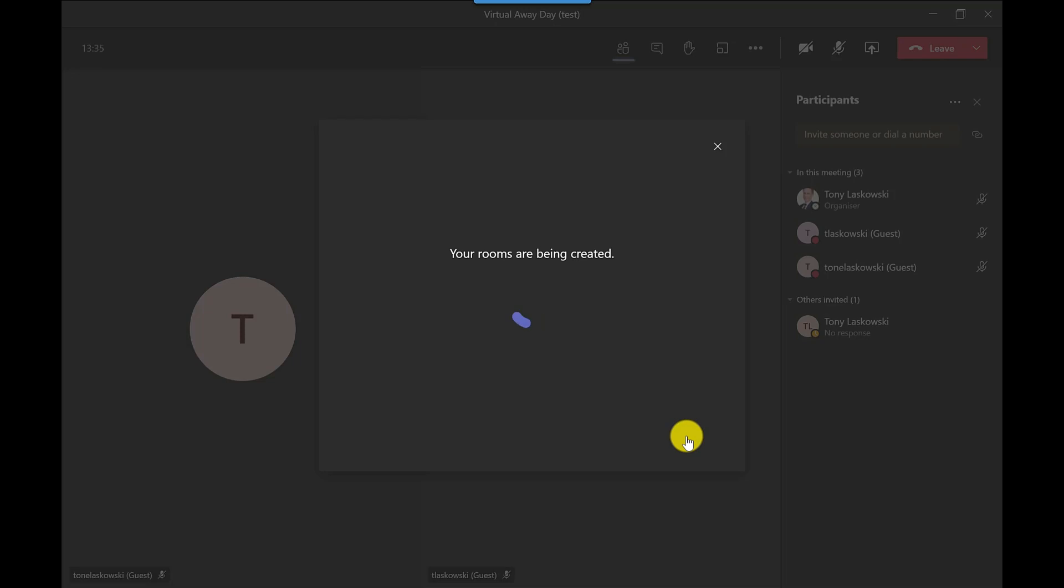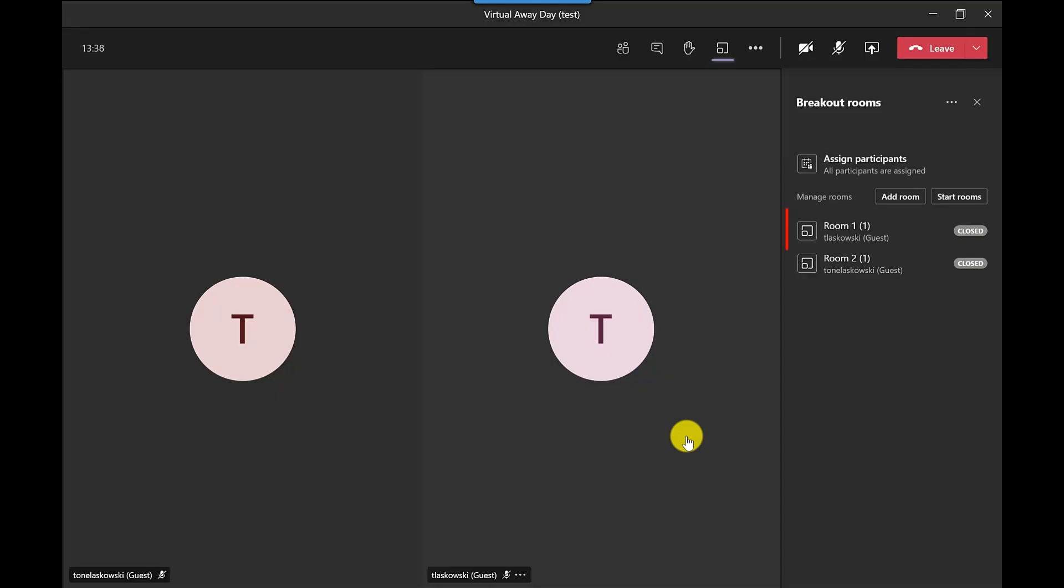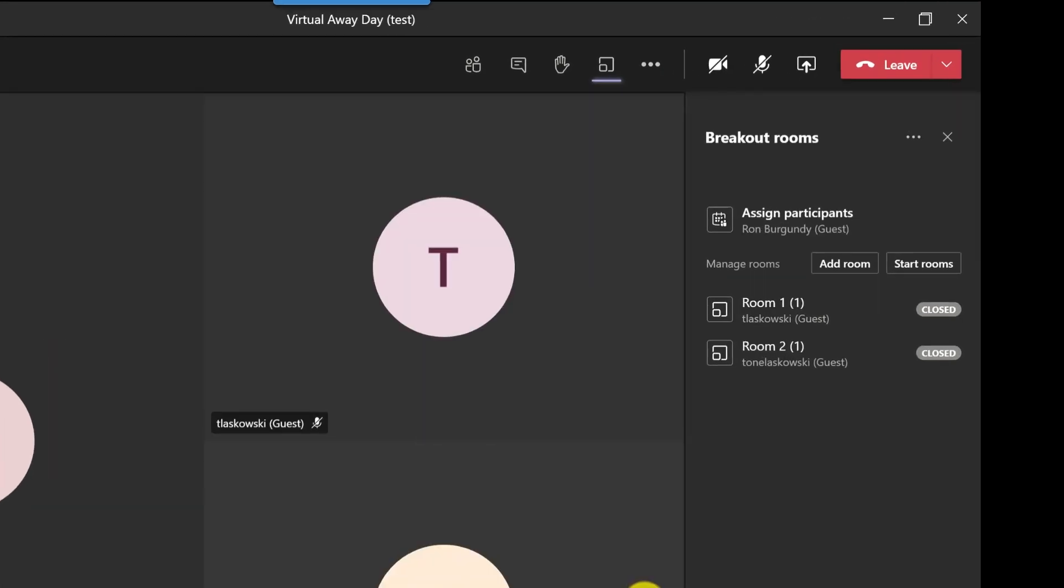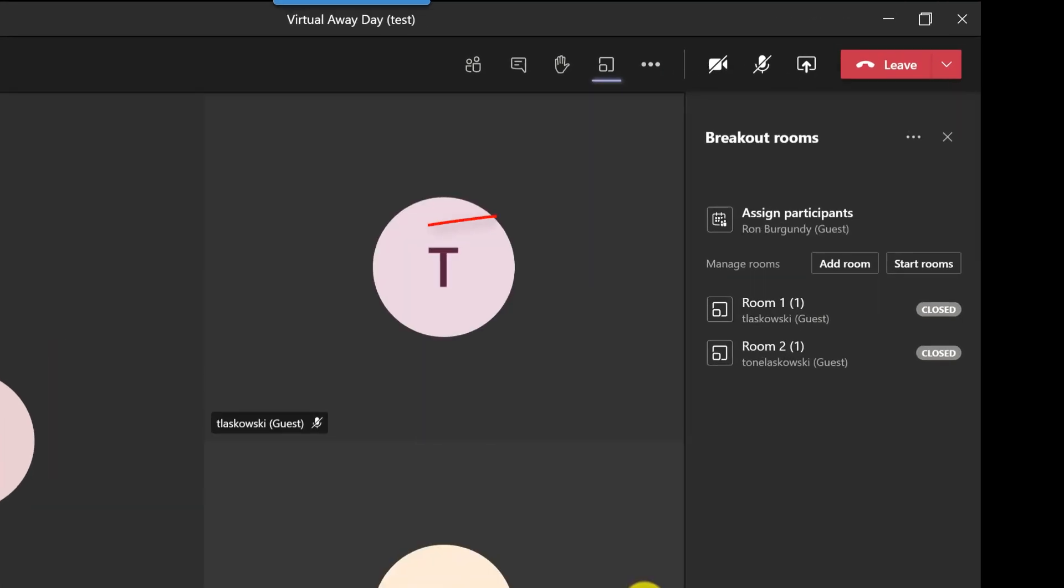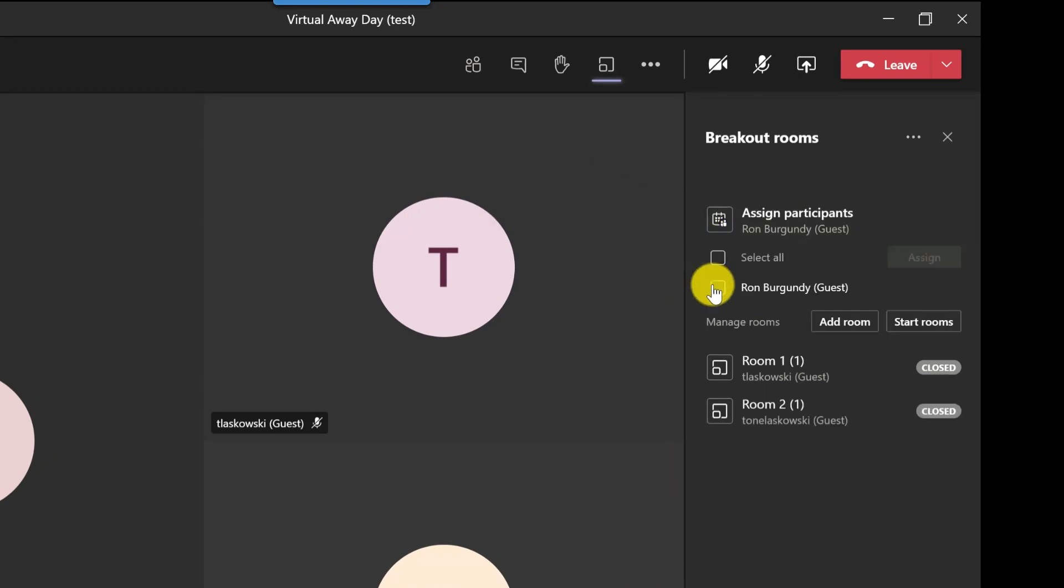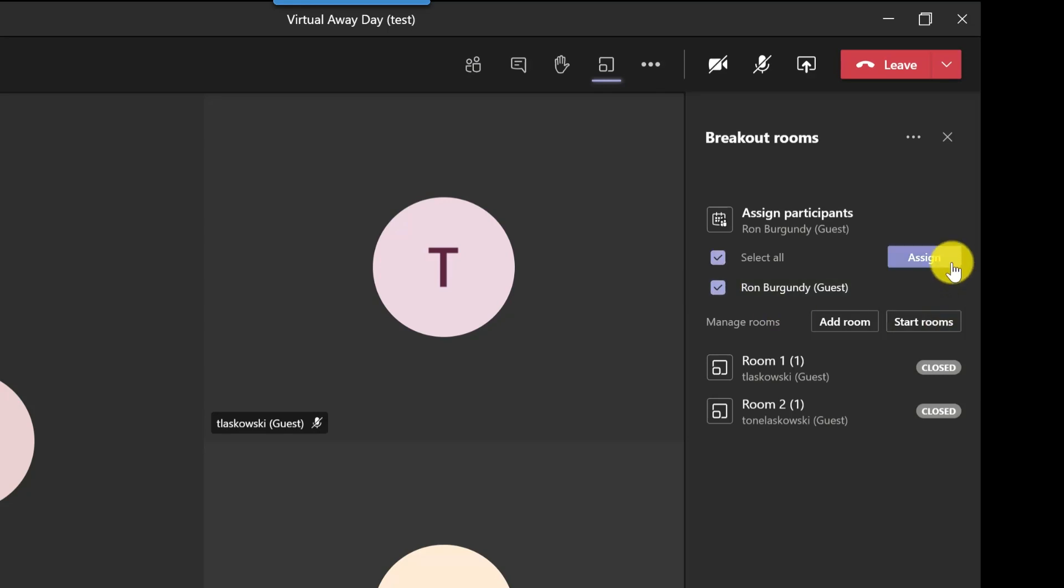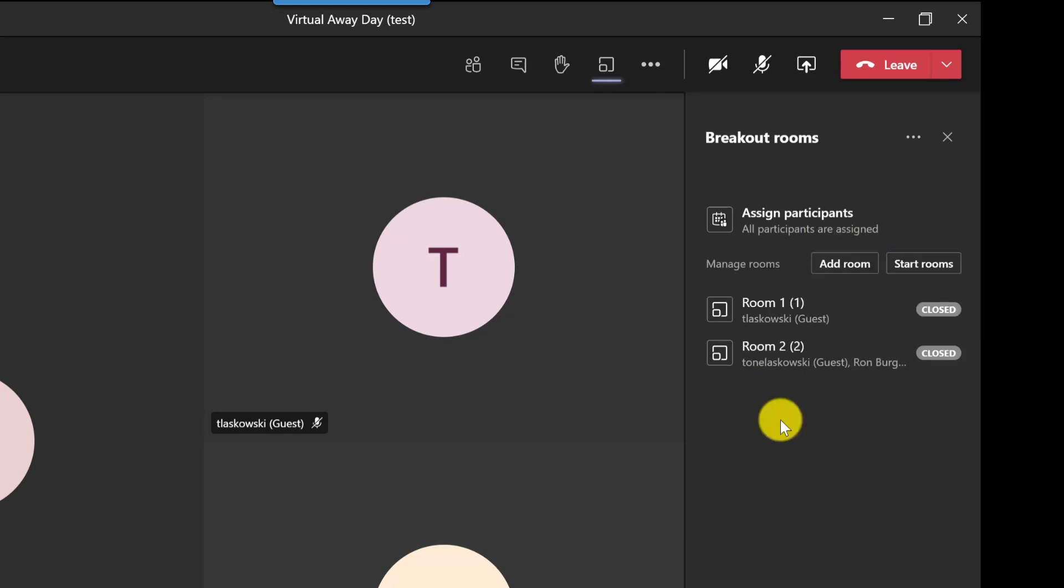Microsoft Teams is now working its magic and here on the right we've got two rooms. It's got room one and we've got room two. So here's a latecomer to this meeting, Ron Burgundy, and he's currently not assigned to a room. So I can do this now. If I hover here, expand, click on Ron's name, click assign and it will come up with the rooms and I then click on the room that I want to pop them into.